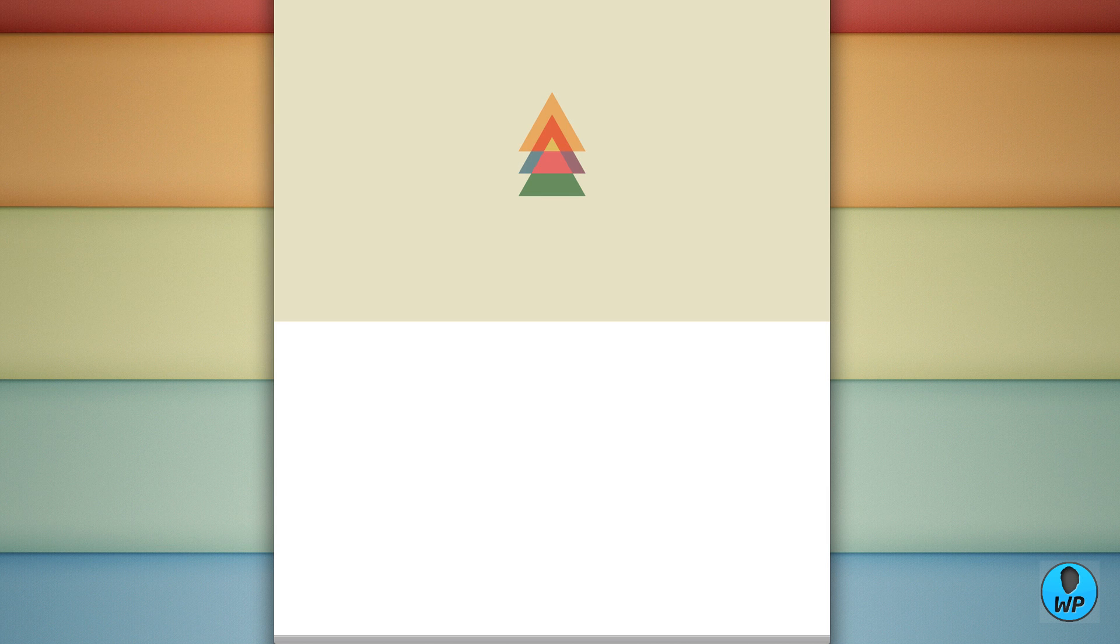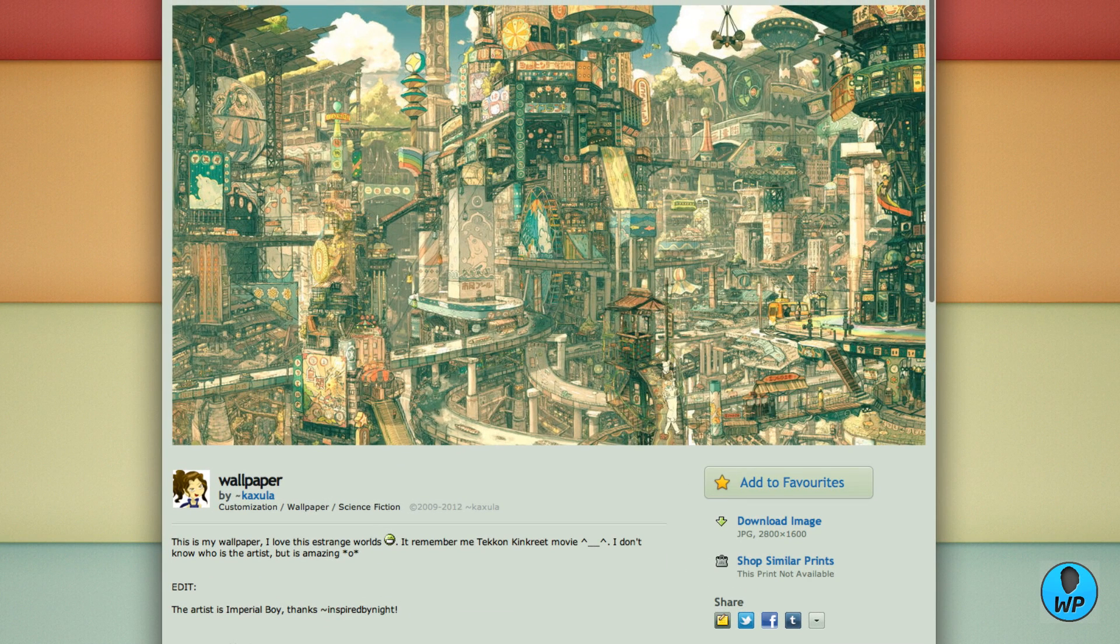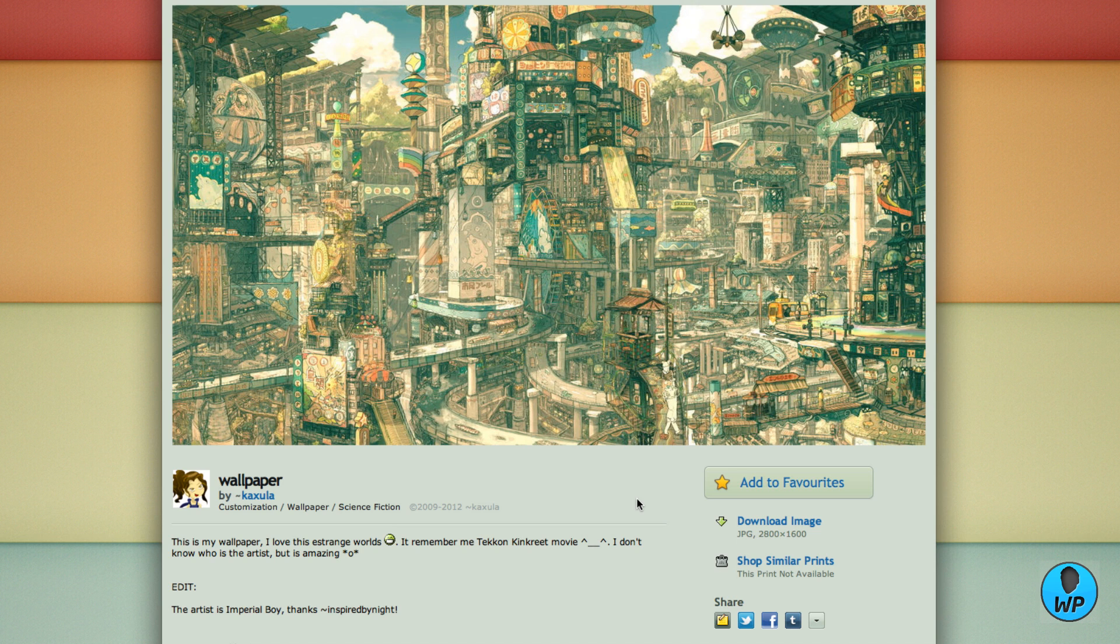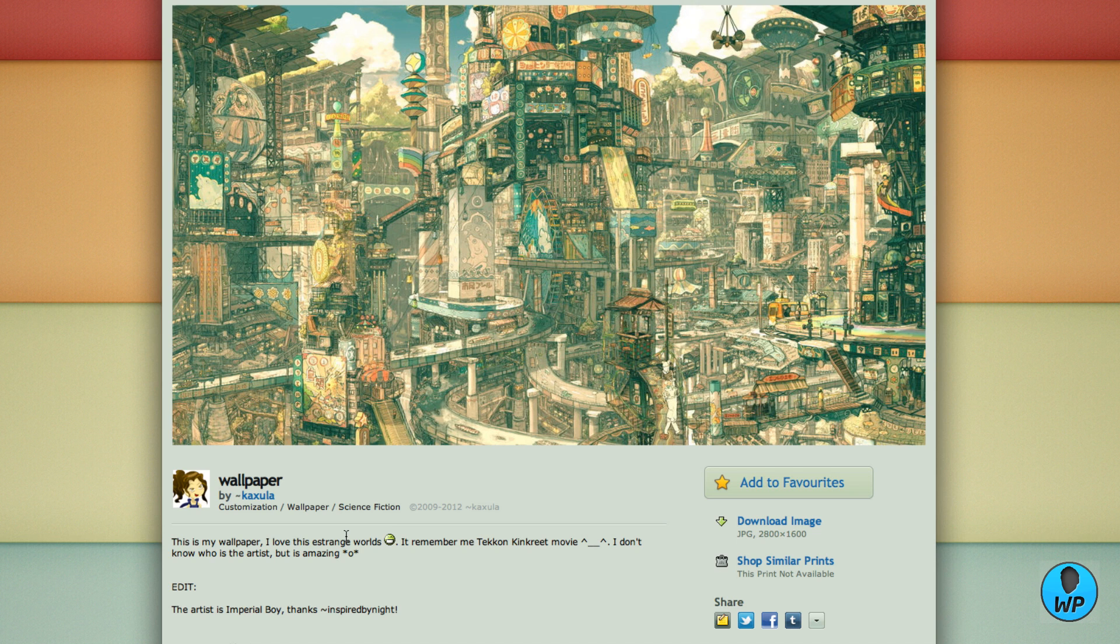Now my next wallpaper, of course, is not a company. It is a simple, well, by one user should I say. And her name is Kaz Ula. And she's basically done a very good artwork of a futuristic sort of fantasy sort of city as you can see.